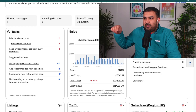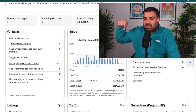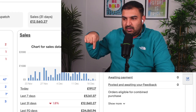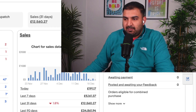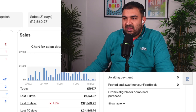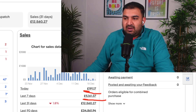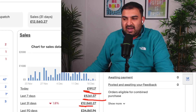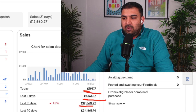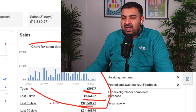This is the back end of my actual eBay account right here. You can see my today's sale is £191, my last seven-day sale is over £5,000, my last 30-day sale is over £12,000, and my last 90-day sale is over £34,000.